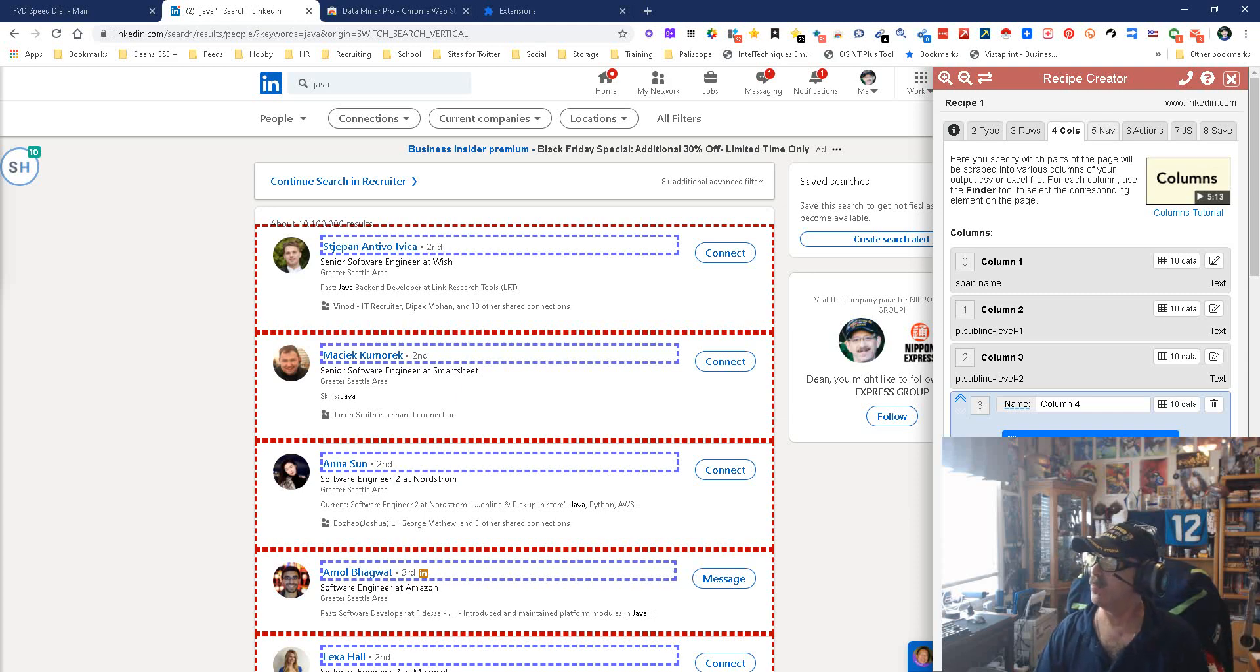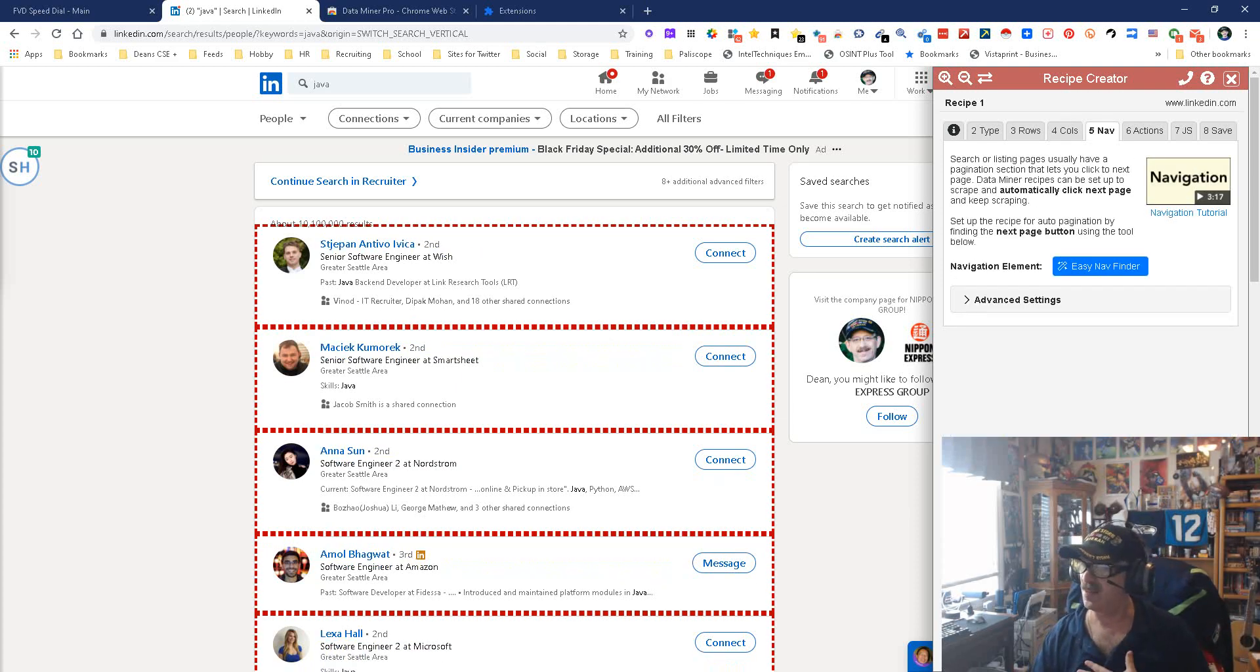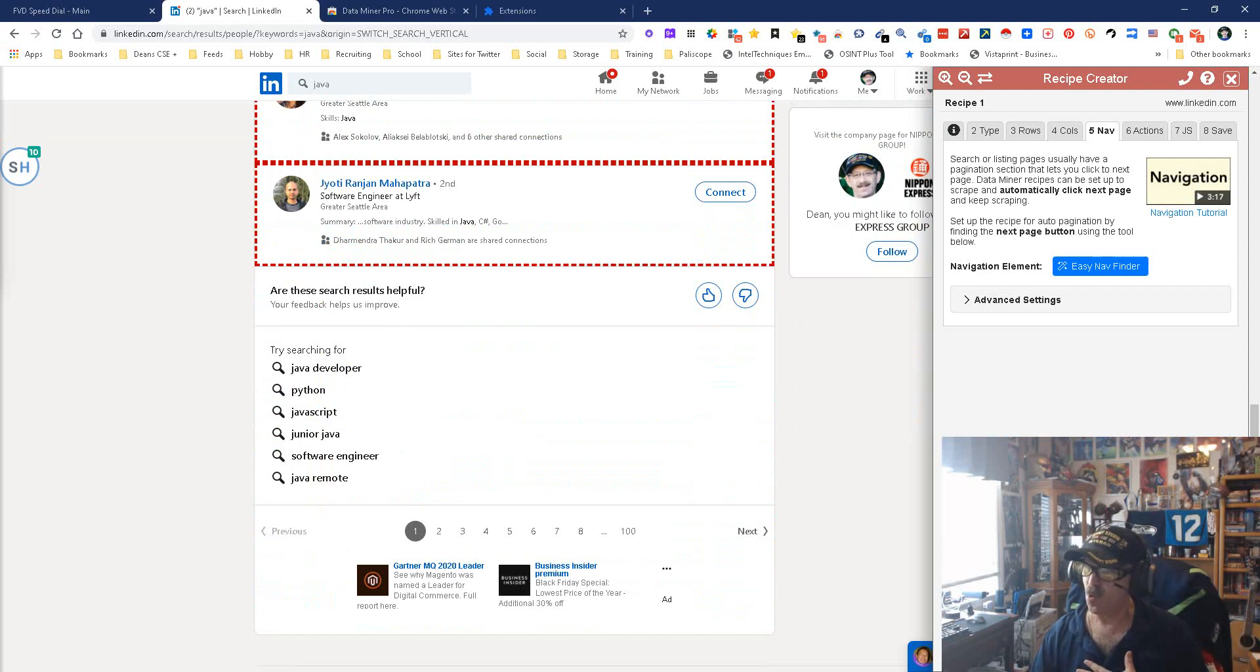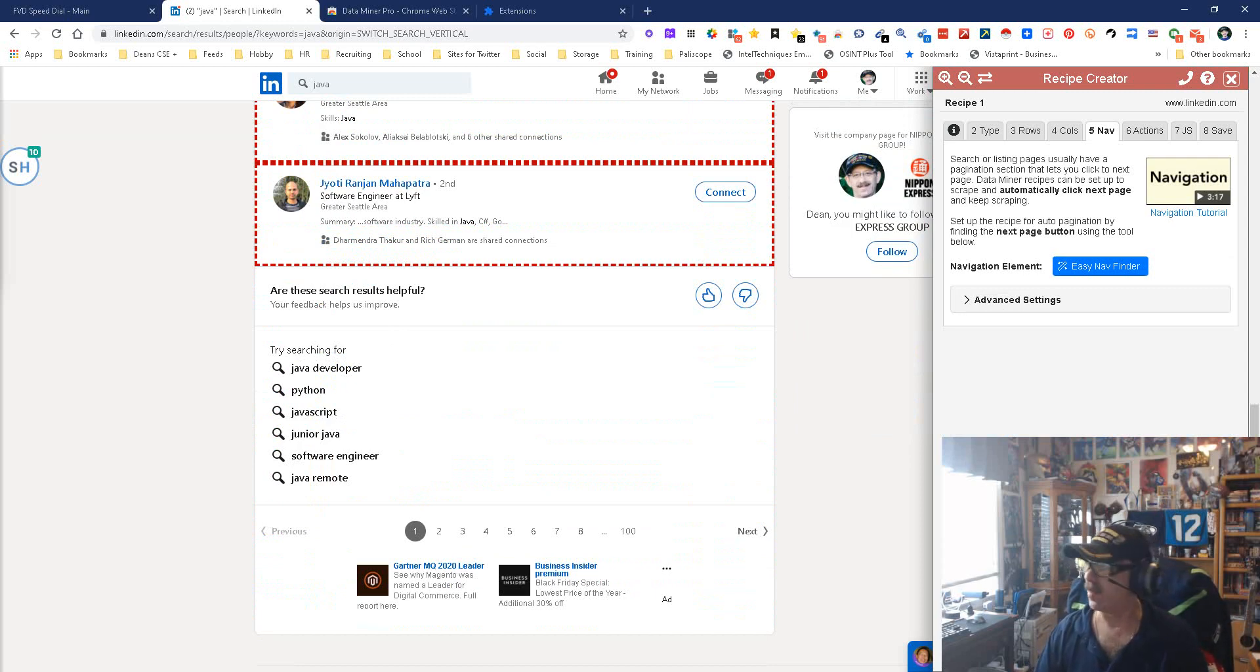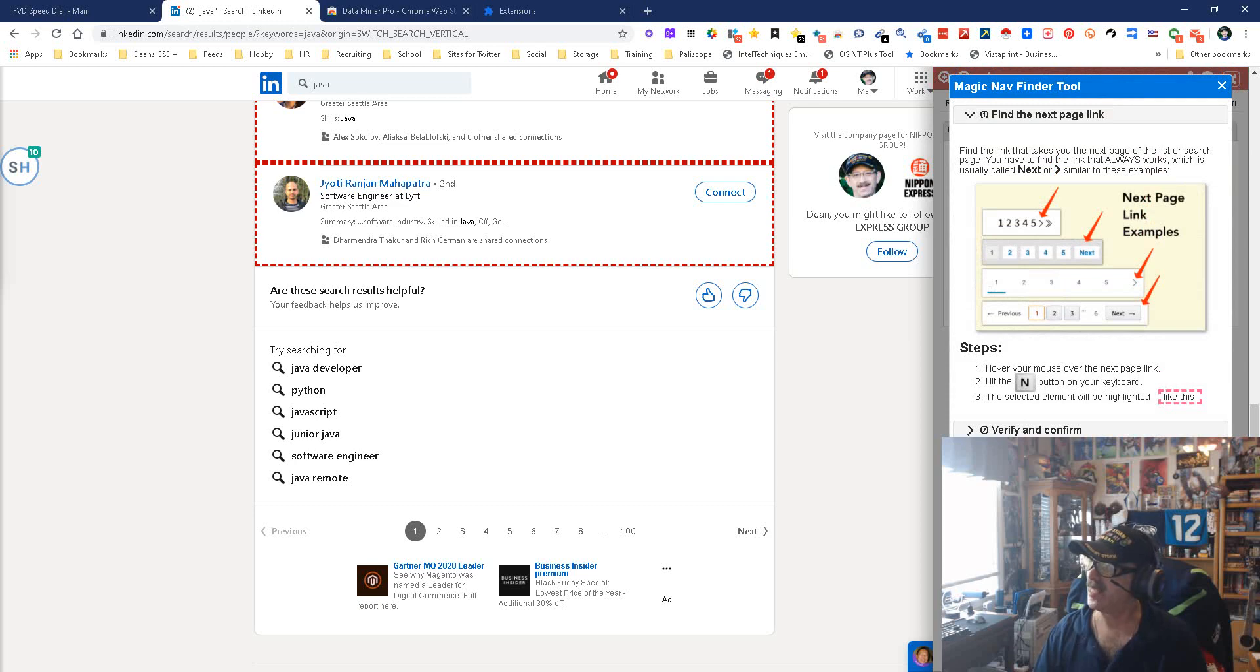Now we're gonna move on to nav. This is in case you want to do more than one page. For this it's simple. They have an Easy Nav Finder. No more is it two, is it three, is it this? I already know what it is by the way. So we're gonna open Easy Nav and it tells you, 'Here's examples of what you want to find.' It even tells you when it's this, we want the arrow.